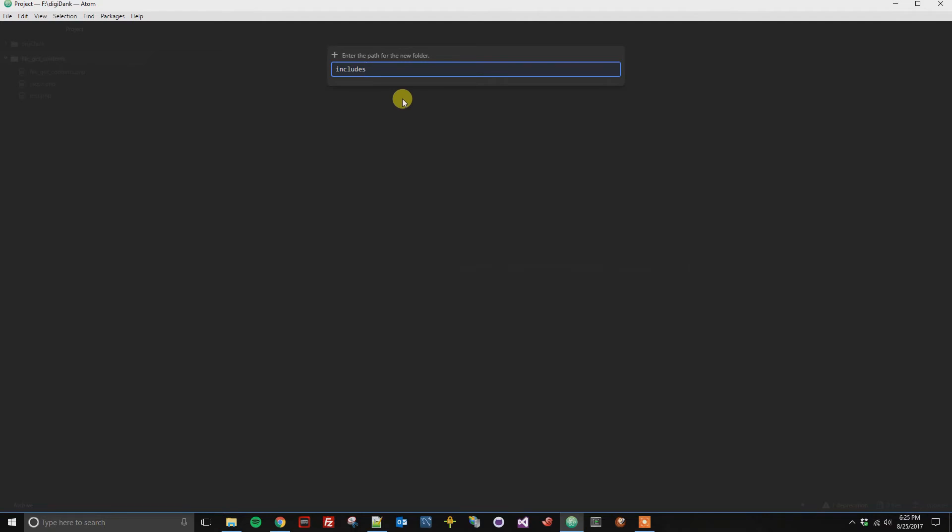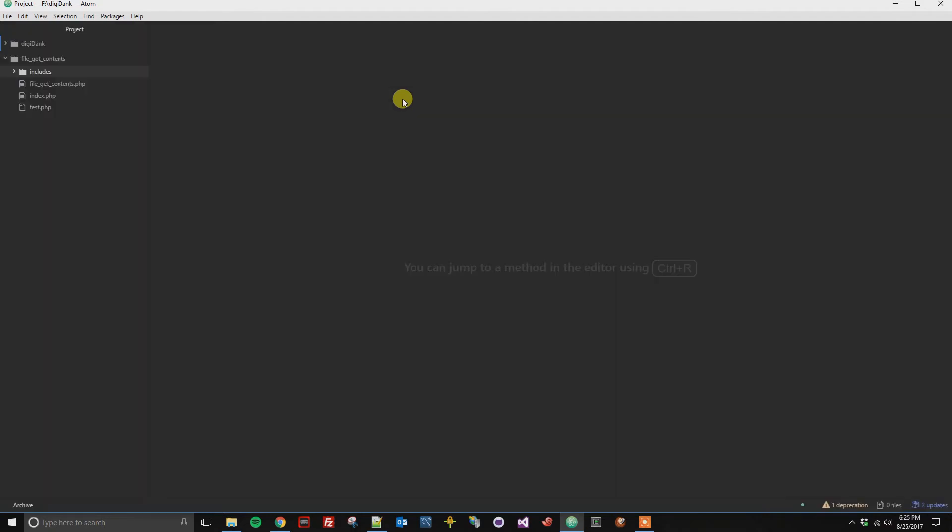Once you've named the folder, you can hit enter, and then your folder has been added to your project.